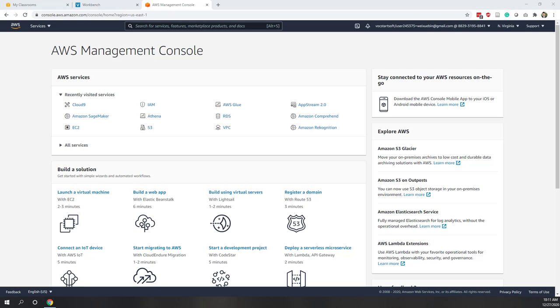Welcome to our second lab. In this lab we will try to understand and get familiar with different data types and variables in Python.